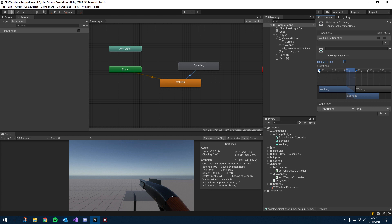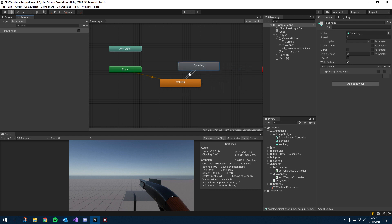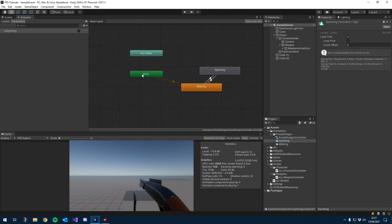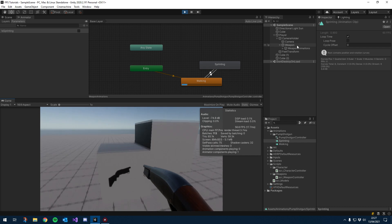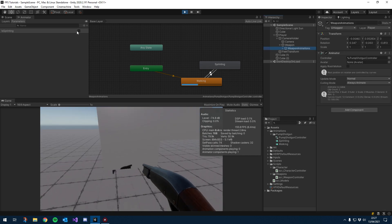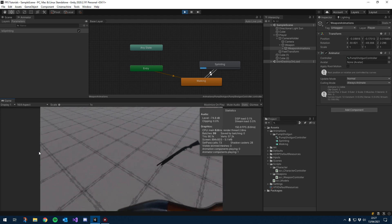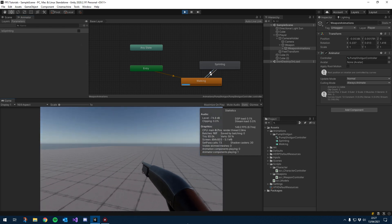I'm going to untick that exit time box. Then we make a transition from sprinting back to walking, click that transition, and add a condition: if isSprinting is false. Again, uncheck that exit time box. I'll click save, go back onto both animations and make sure they are both looping — which they are. Now if we hit play and click on weapon animations, if I set this boolean to true you'll see we actually play our sprinting animation. And if I set it back to false, we play the walking animation.